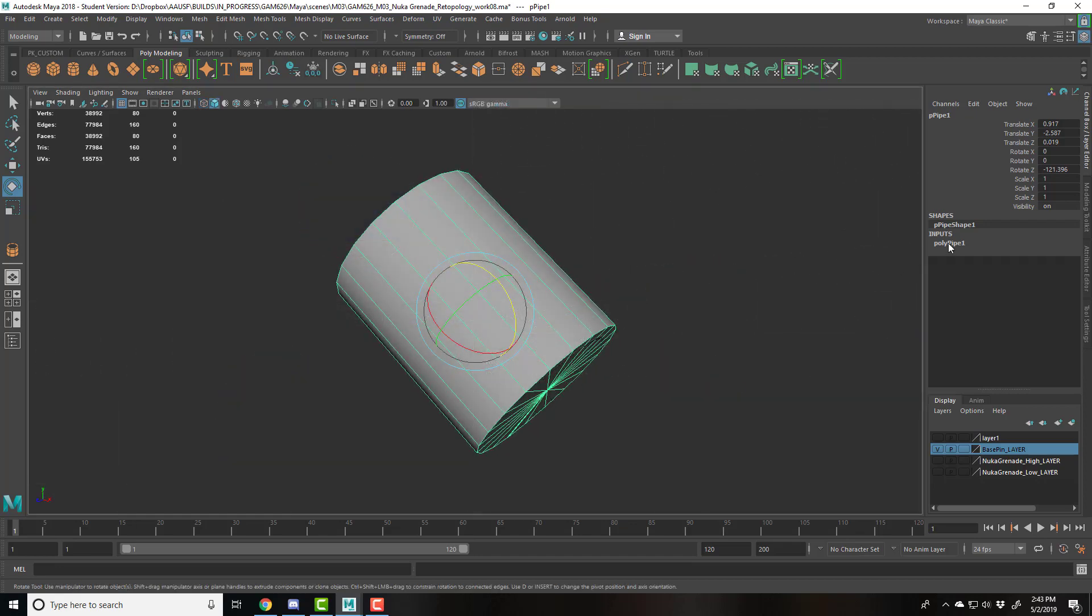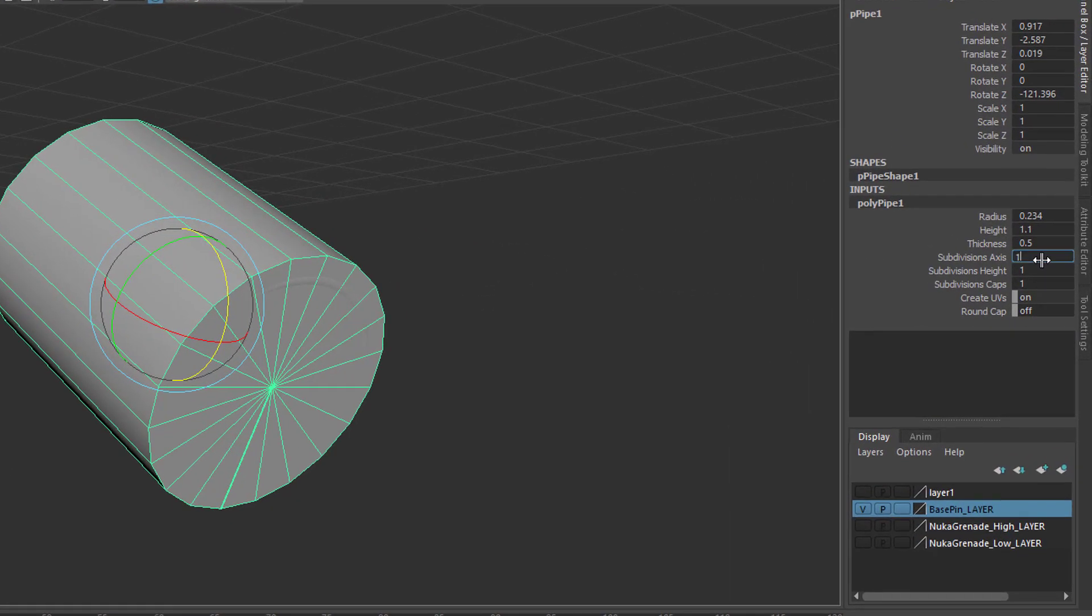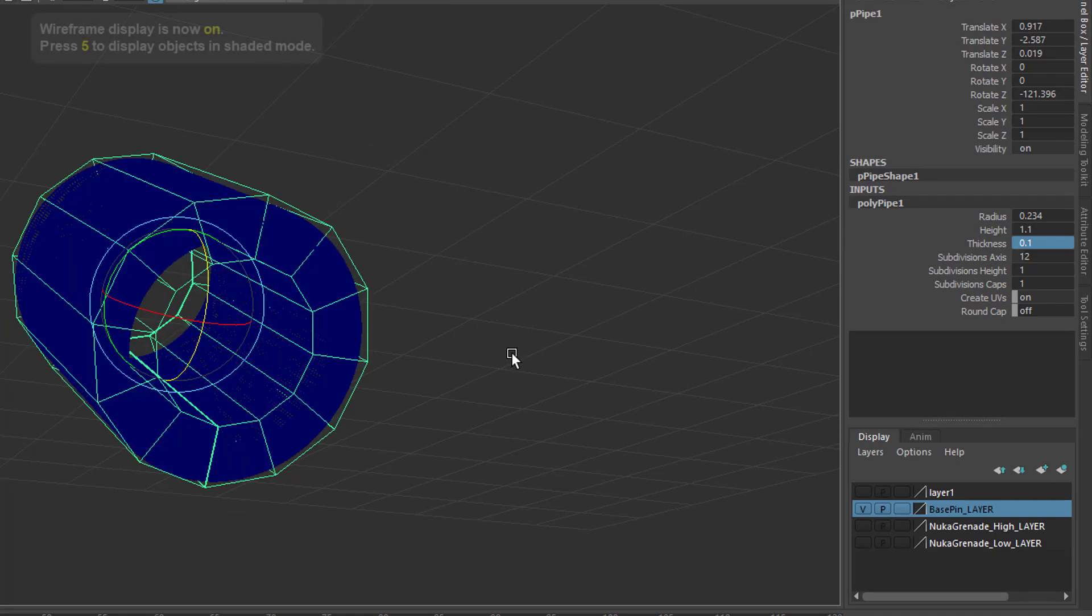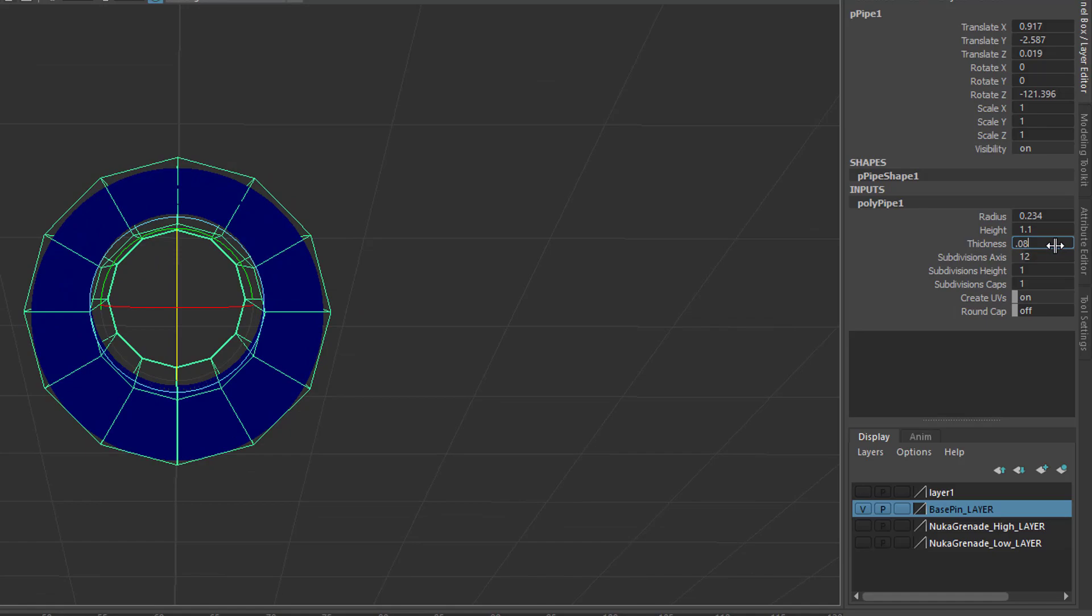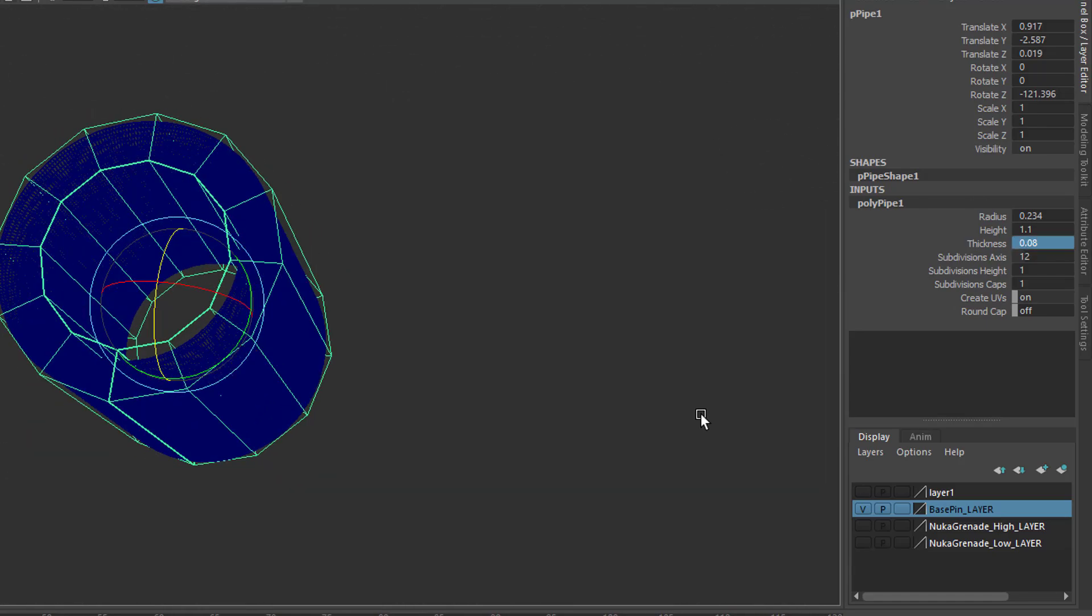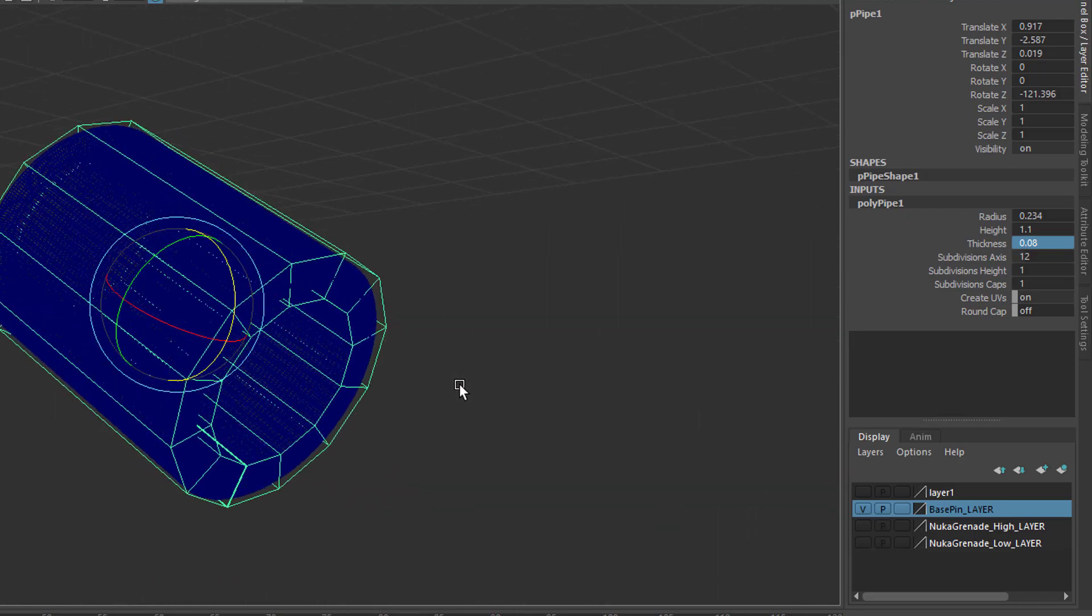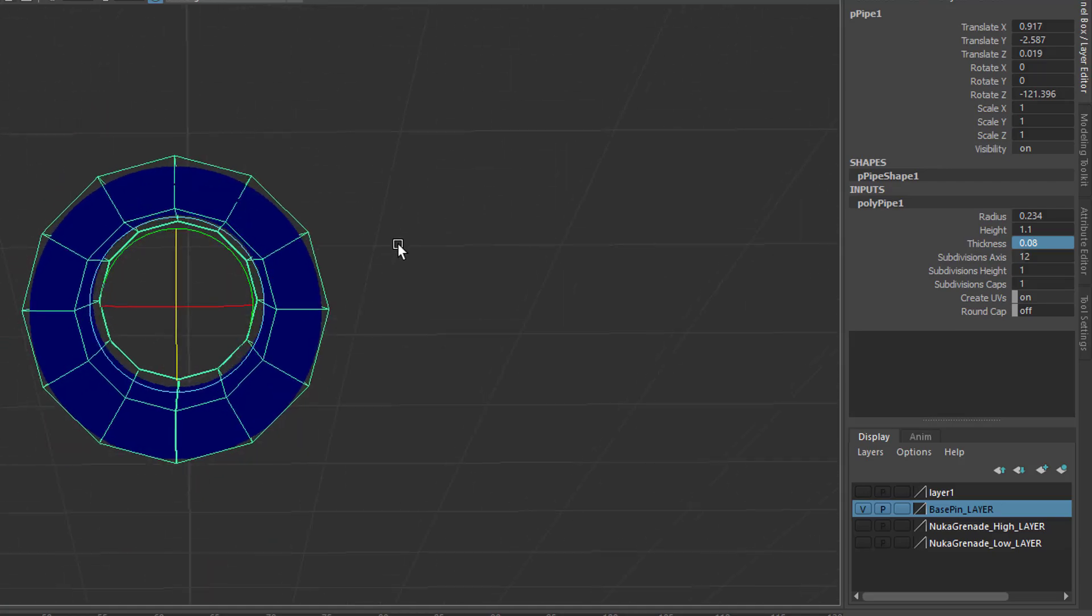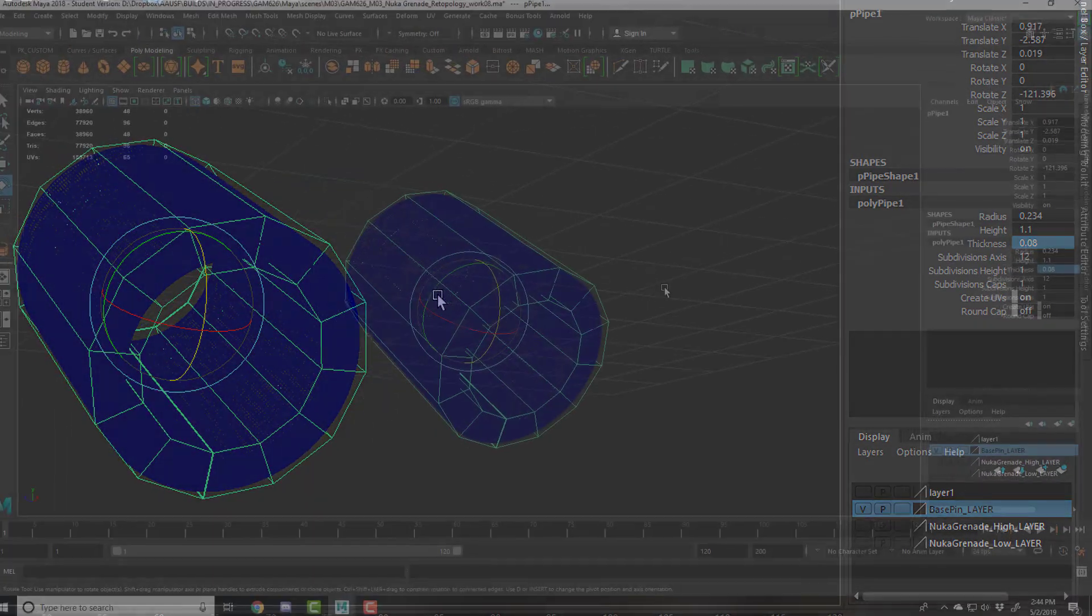So for the pipe itself and the inputs, I'm going to make the subdivisions along the axis to 12. Take the thickness down to something, maybe 0.1 or 0.08. Just try to get it a little bit closer. And just by eyeballing it like that, you can get good retopology. That'll be close enough for something along these lines.